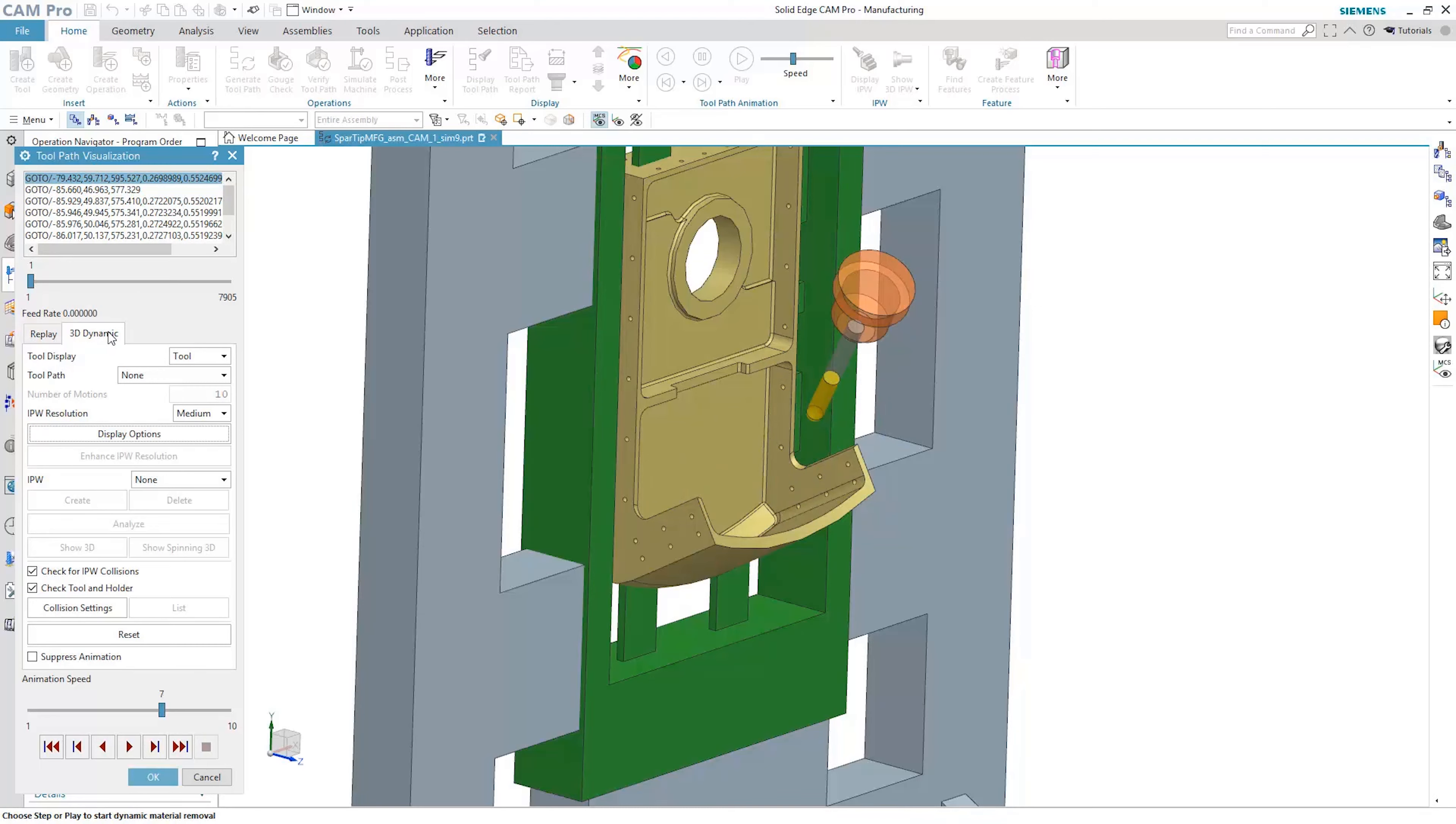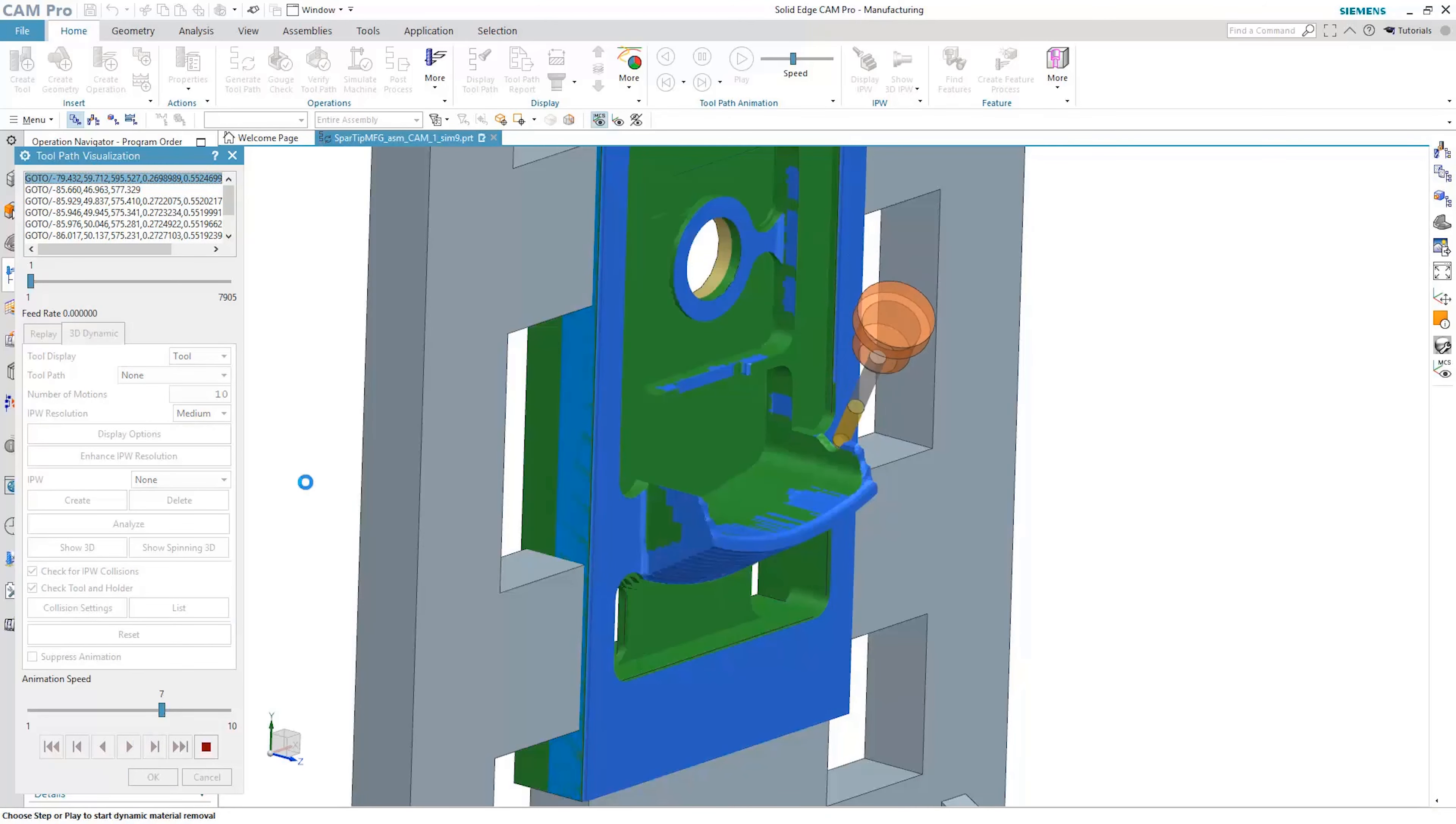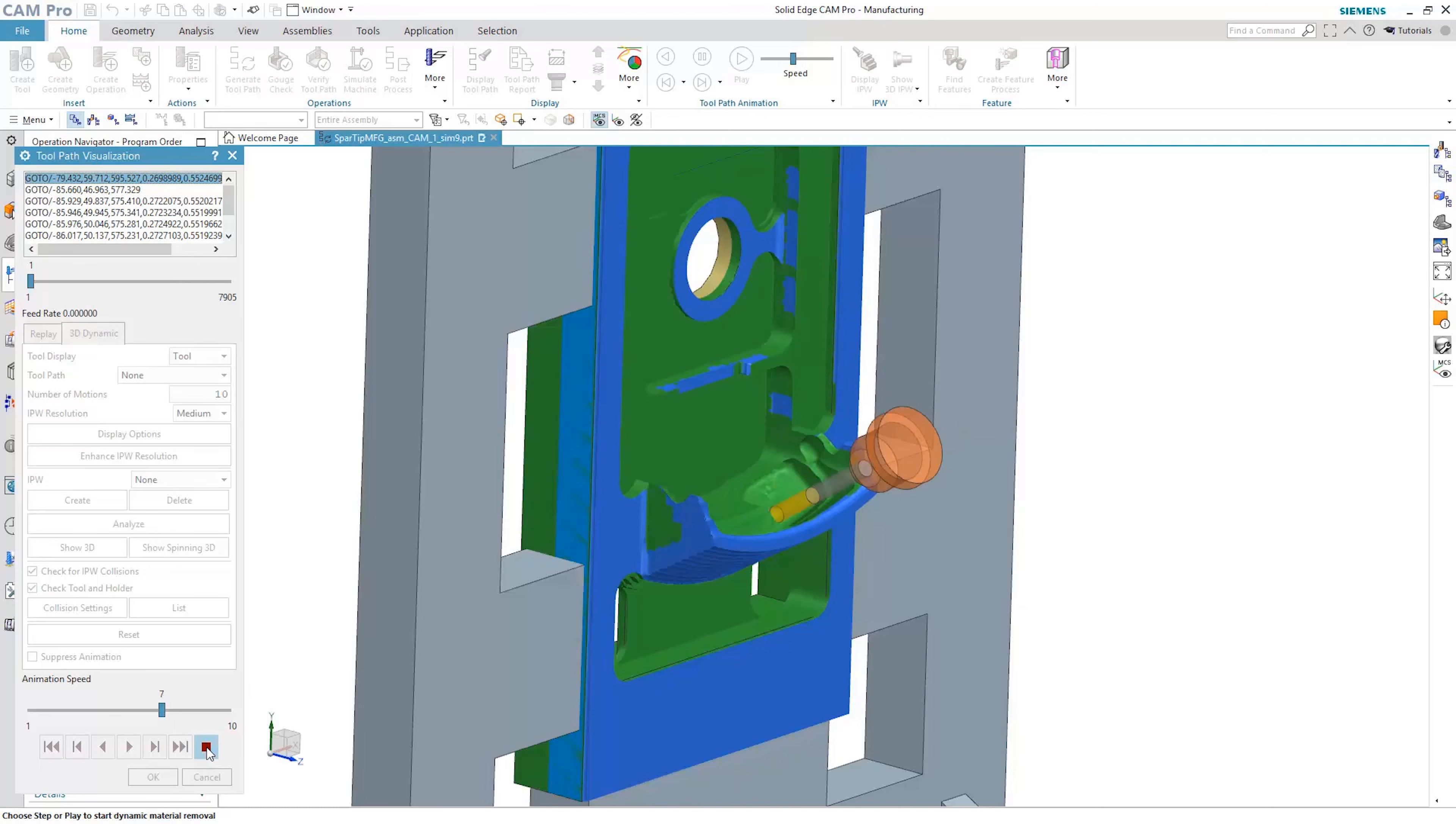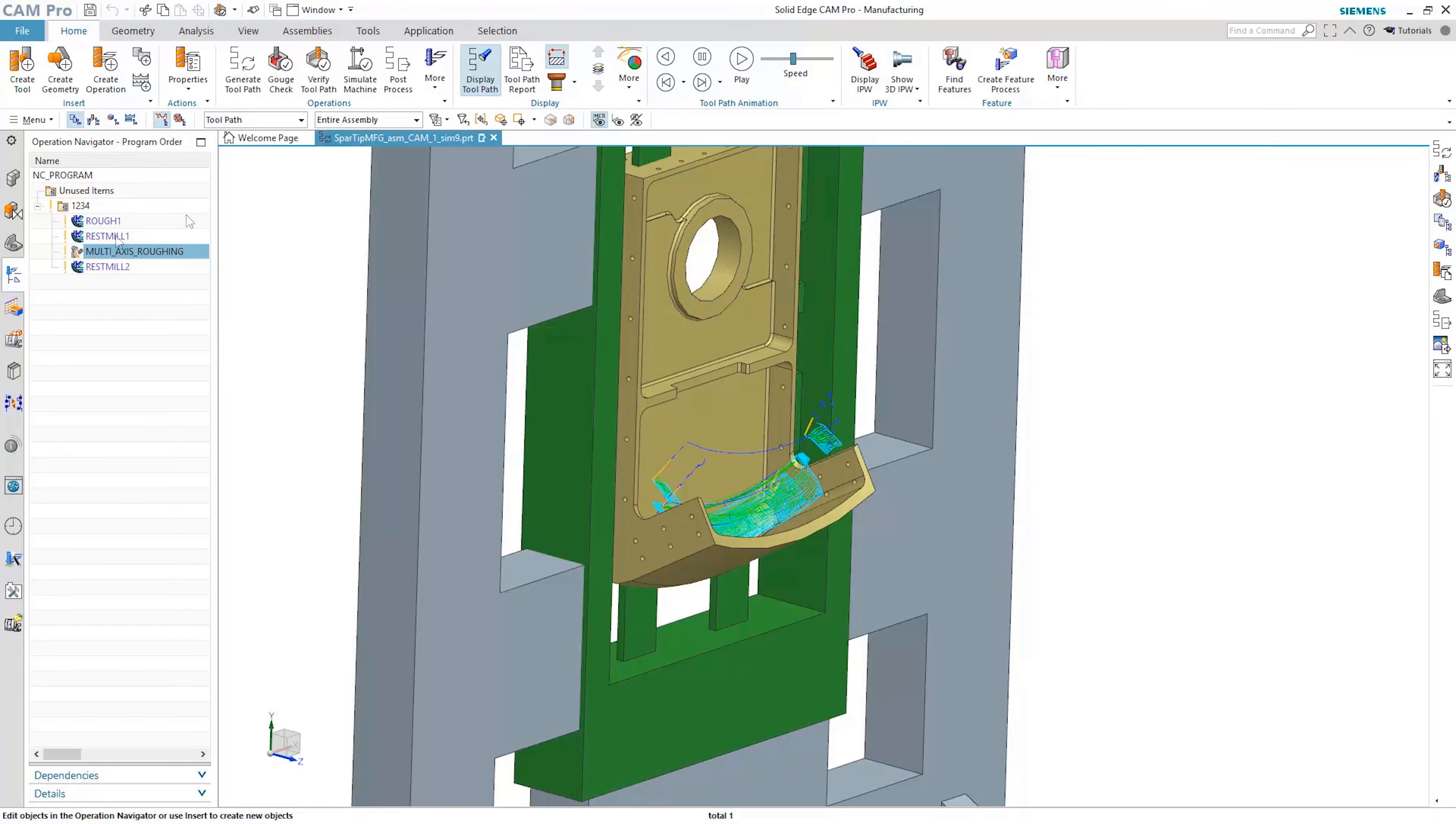The 3D dynamic simulation option shows tool motion and concurrent material removal. Notice how multi-axis roughing efficiently removes material without ever burying the tool in the cut. That's extremely important for efficient machining.